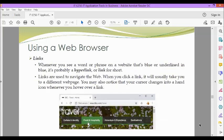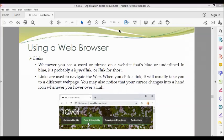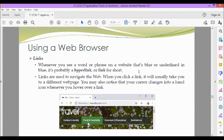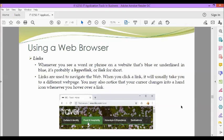Next, we also have links. Whenever you see a word or phrase on a website that's blue or underlined in blue, it's probably a hyperlink or link for short. Links are used to navigate the web. When you click a link, it will usually take you to a different web page. You may also notice that your cursor changes into a hand icon whenever you hover over a link. In this example, we have links like culture and identity, food and hospitality, adventure and experience, and destinations. This is our hand icon.